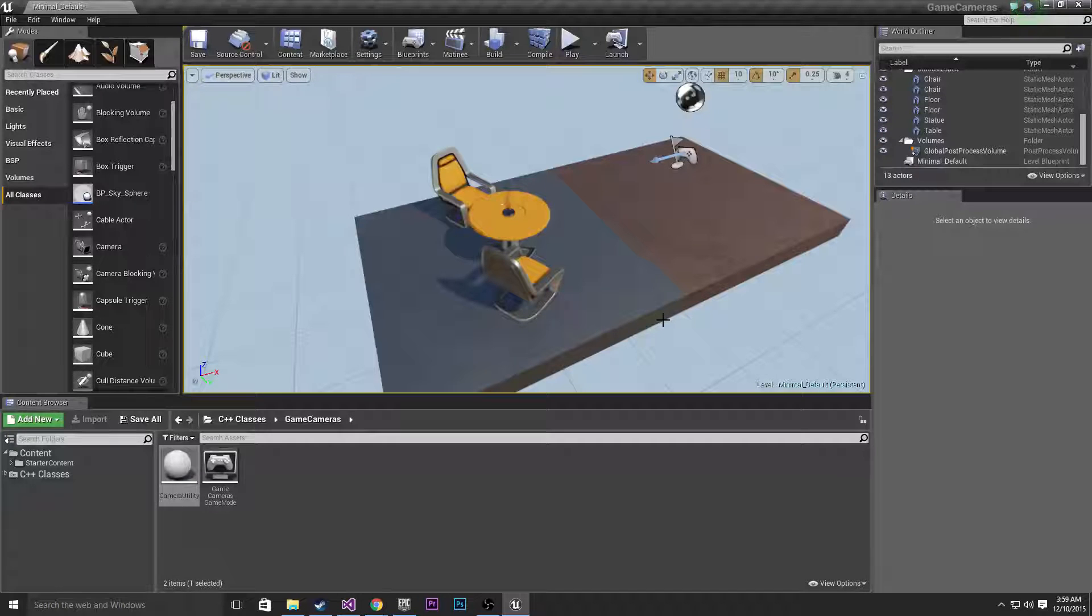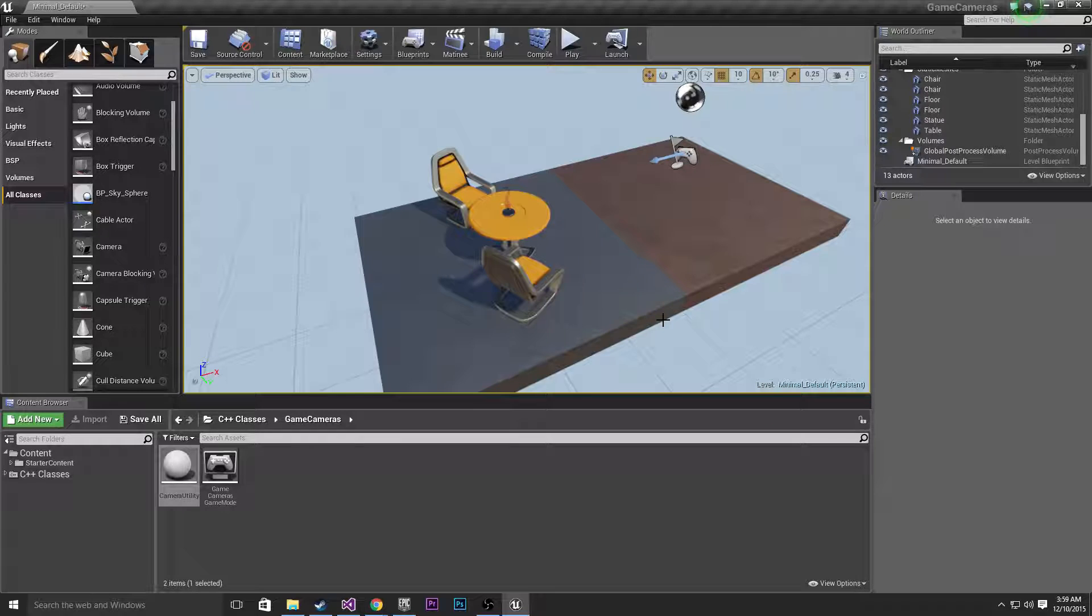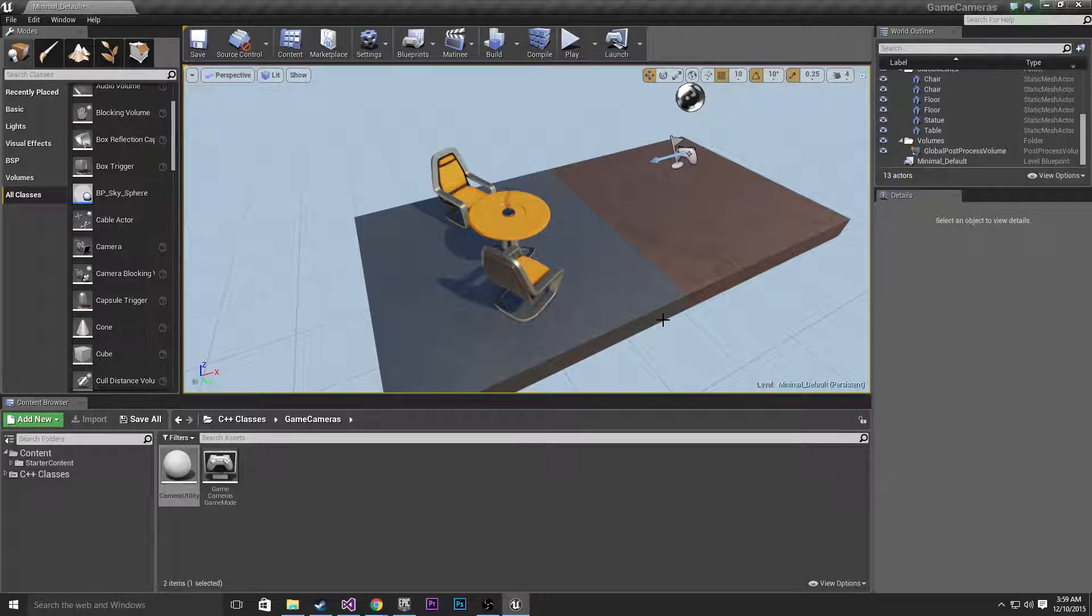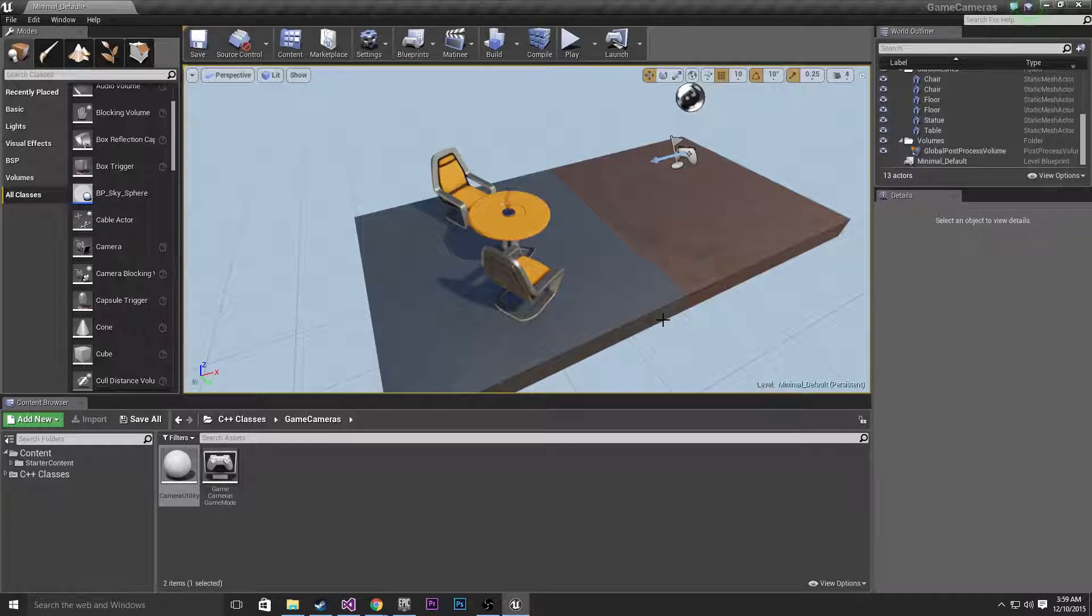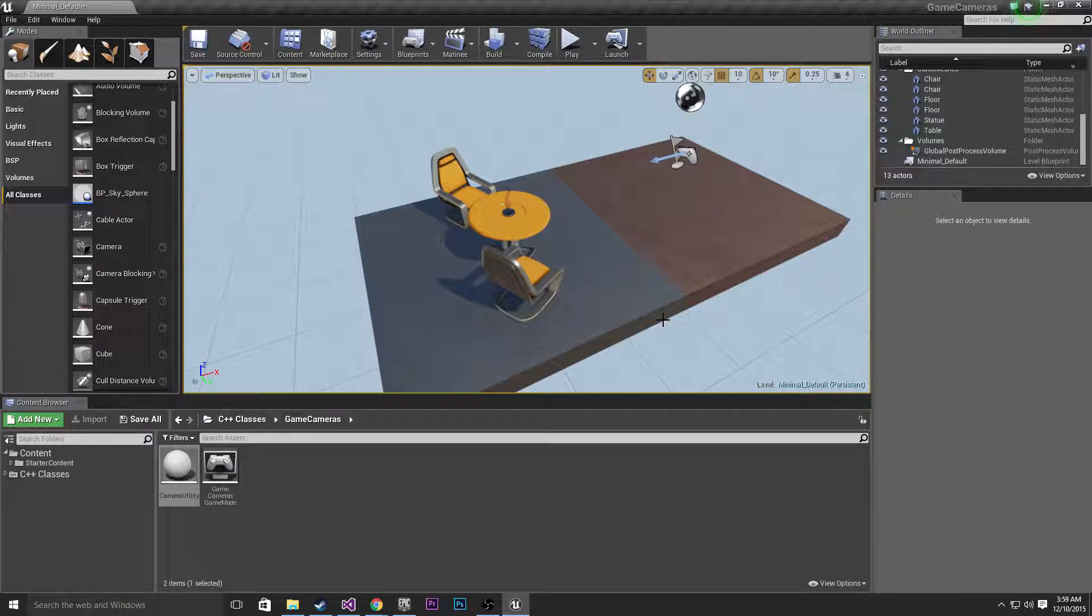Hey guys, welcome back to tutorial number 5. In today's one we're going to be going over the cameras. In the Unreal Engine cameras are really important and what we're going to be doing today is putting two cameras in our scene and snapping between the two cameras.